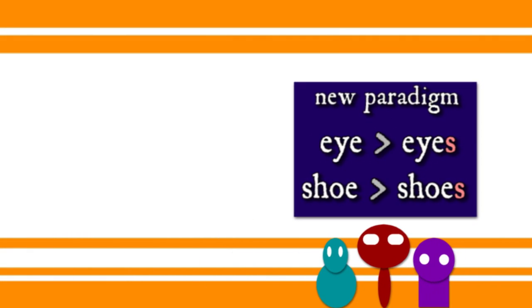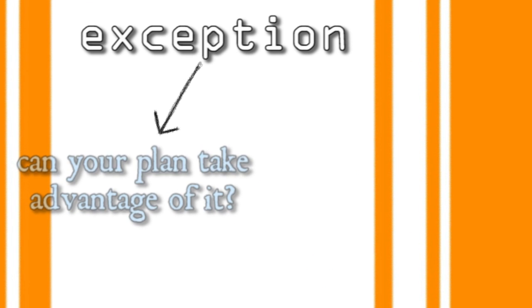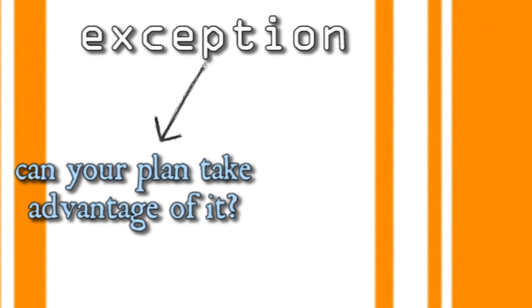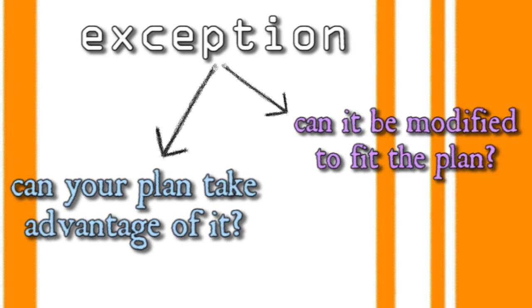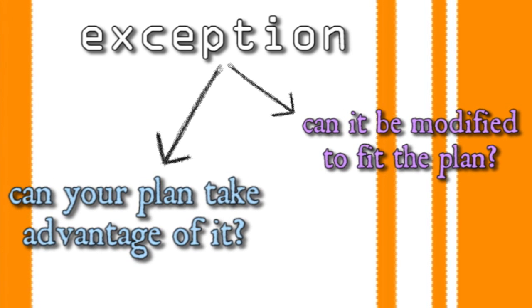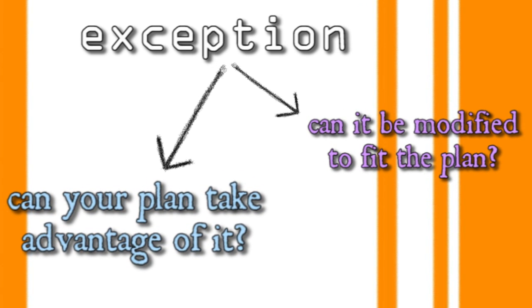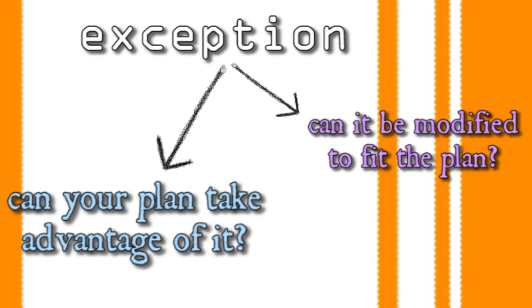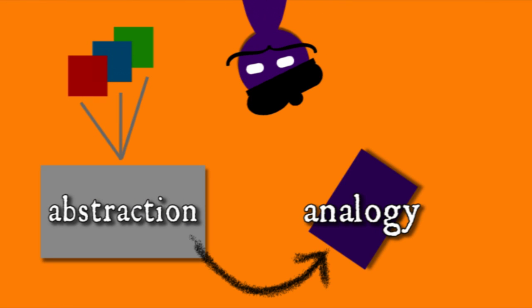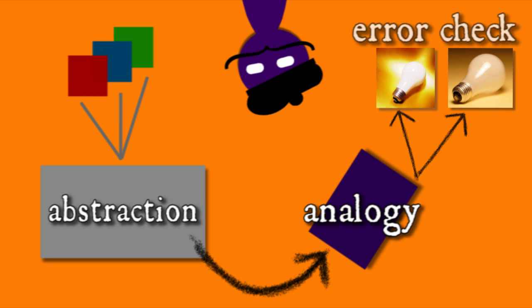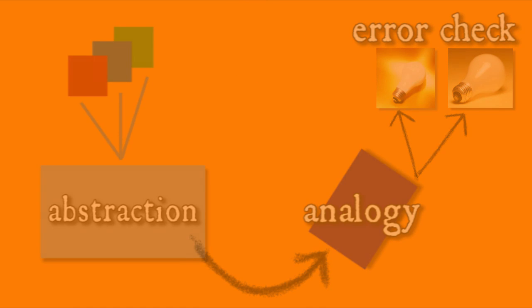Sometimes we simplify, other times we preserve the irregularity, and there's even room for creativity as brand new patterns emerge. As we learn about language and thought, and use thought and language to learn, exceptions to the rule can give us some useful feedback about the patterns we think we see.